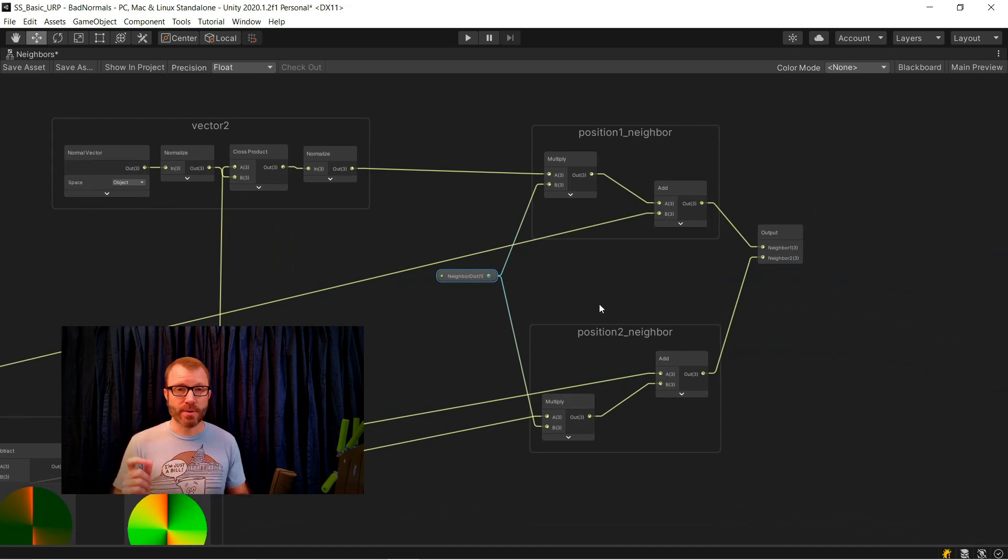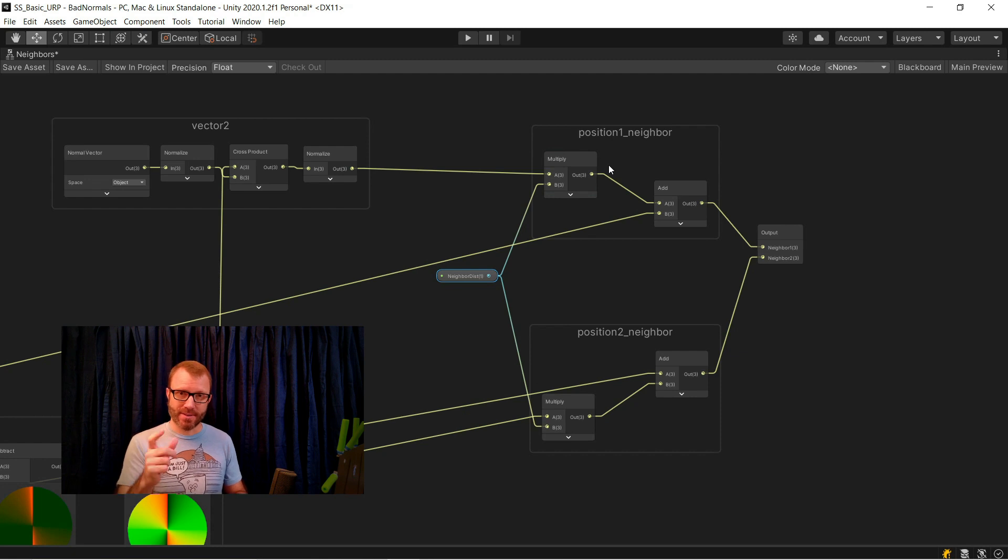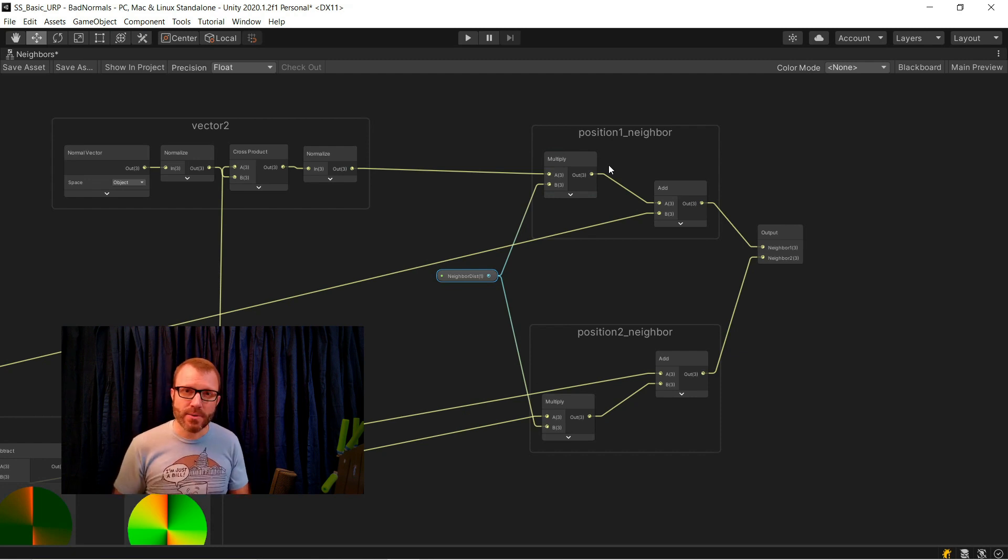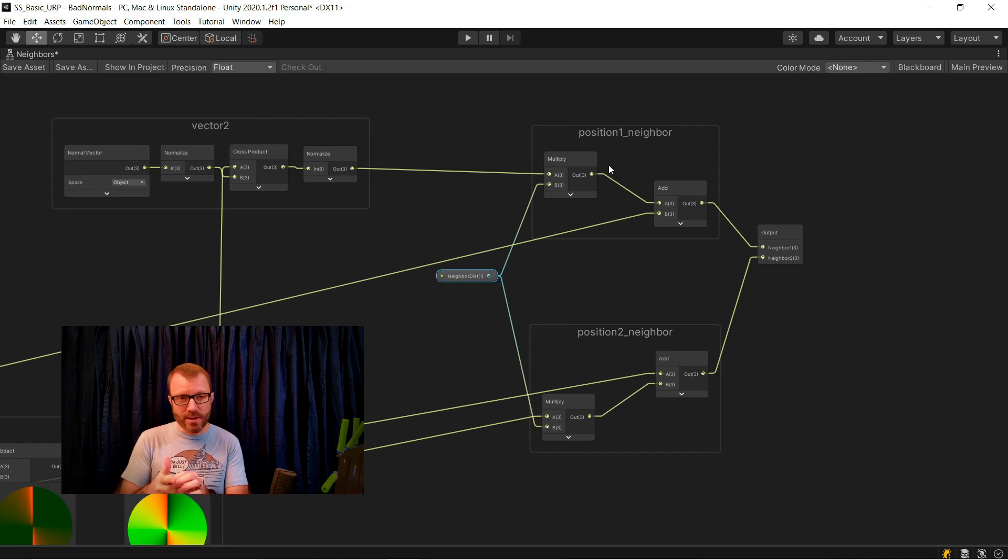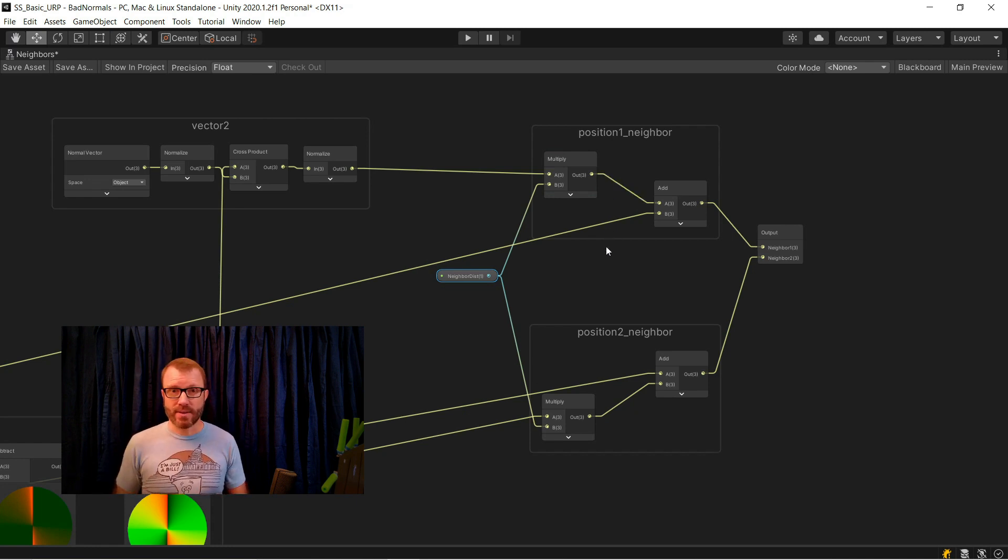Now these two new points could be any distance from my source. So what I have to do is I have to take the vectors that point towards them, normalize them, multiply them by this input that I've called neighbor dist to say, let's get them really, really close. Then I can take these new points that are normalized and really, really close to the original point and feed them out as outputs.